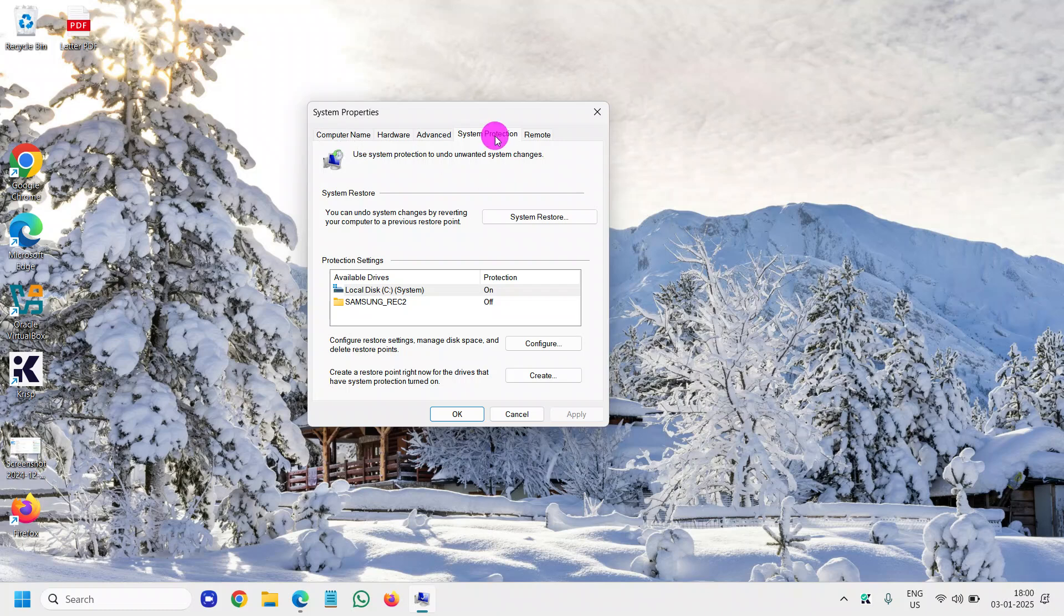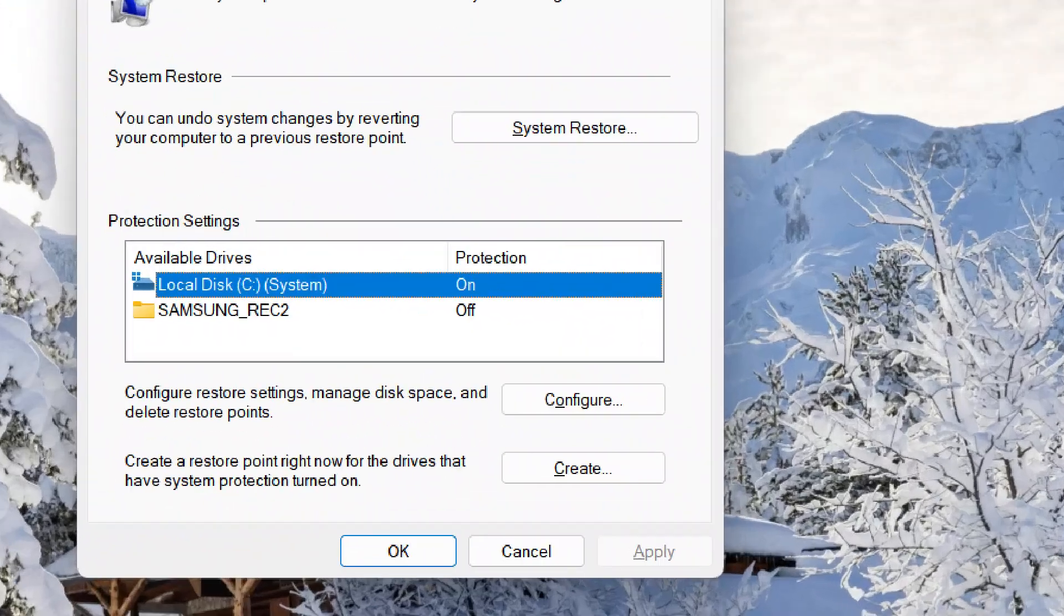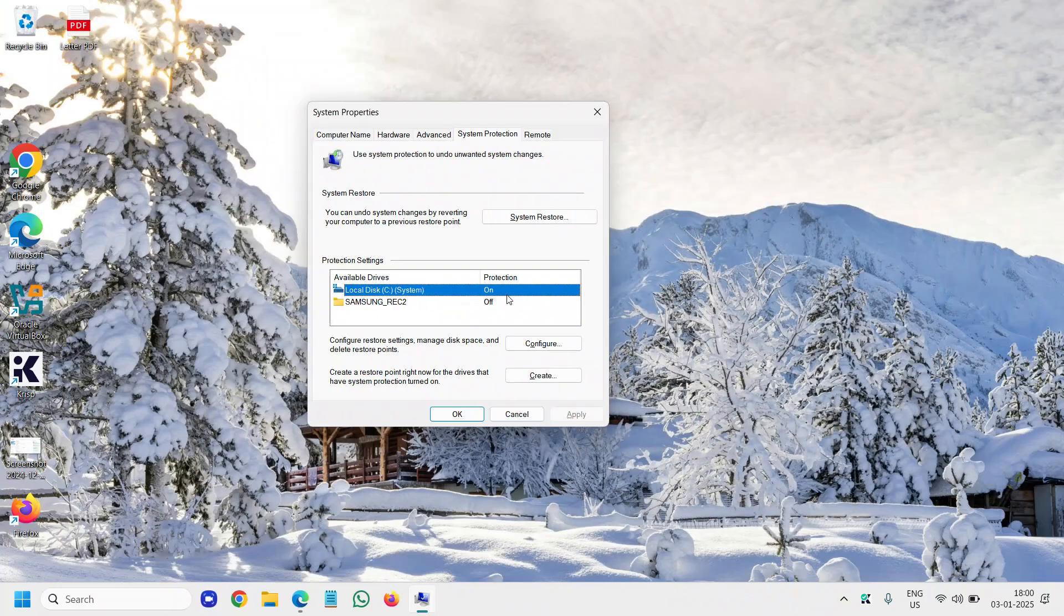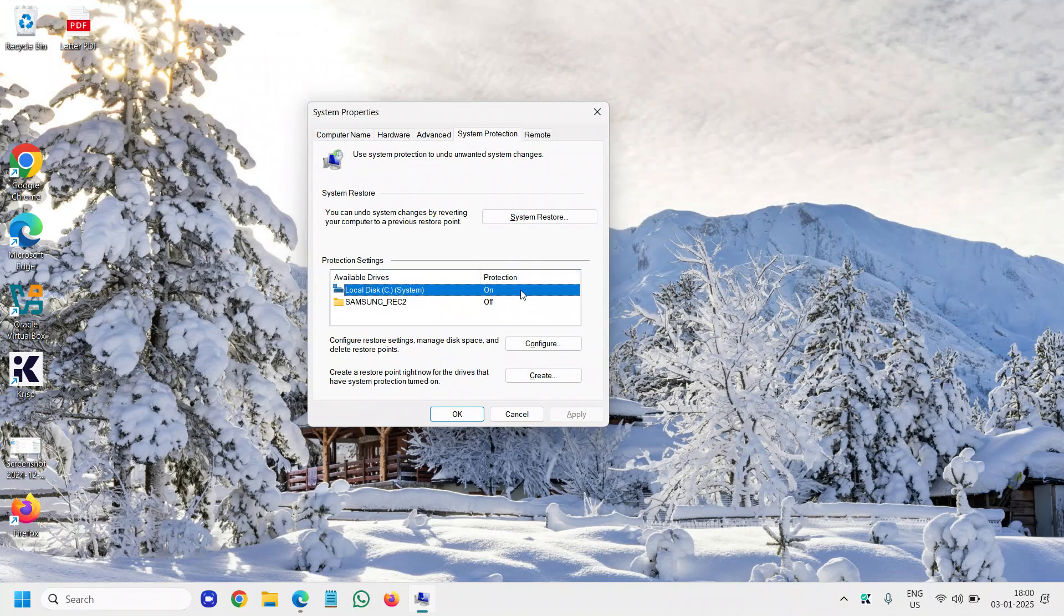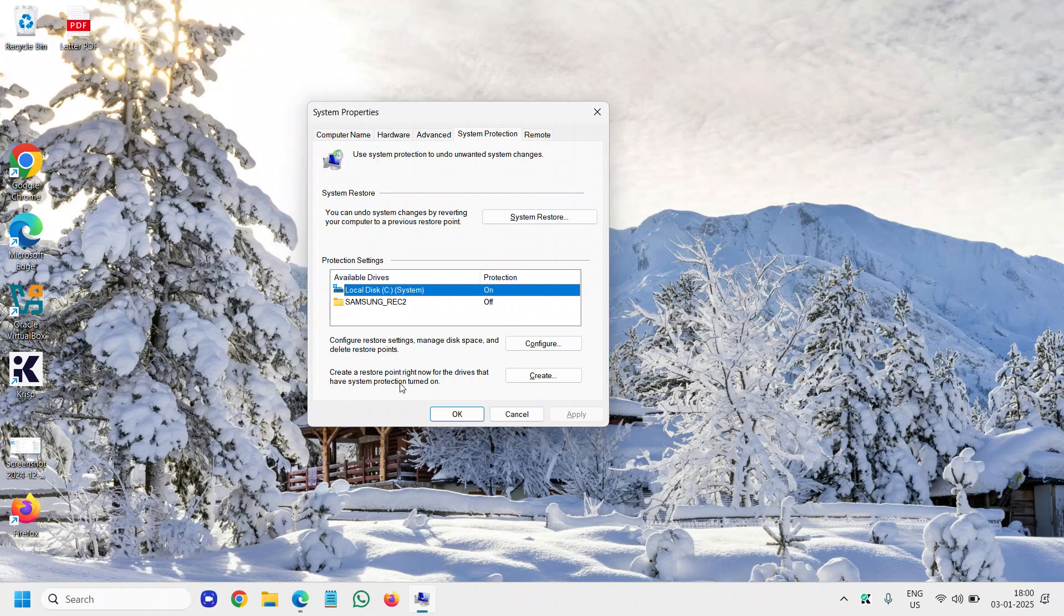So here under 'Protection', first check whether the C drive is enabled for system protection, and only then it will let you create the system restore point. It says 'Create a restore point right now for the drives that have system protection turned on.'